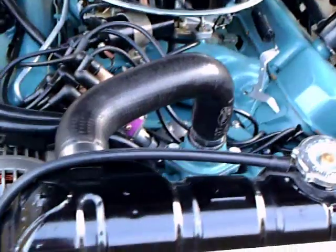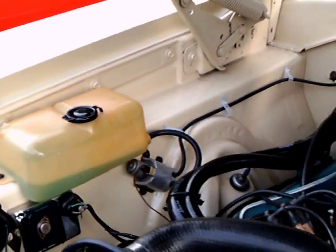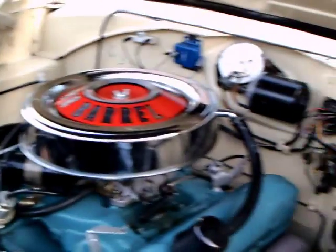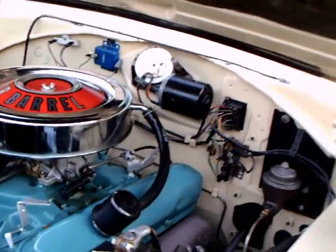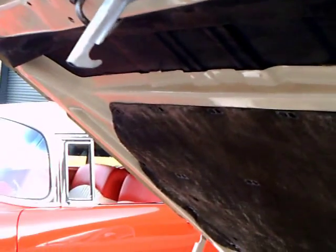This is a 383 4 Barrel, and you'll notice that the exhaust manifolds are nicely finished. Everything is really perfect under the hood here.